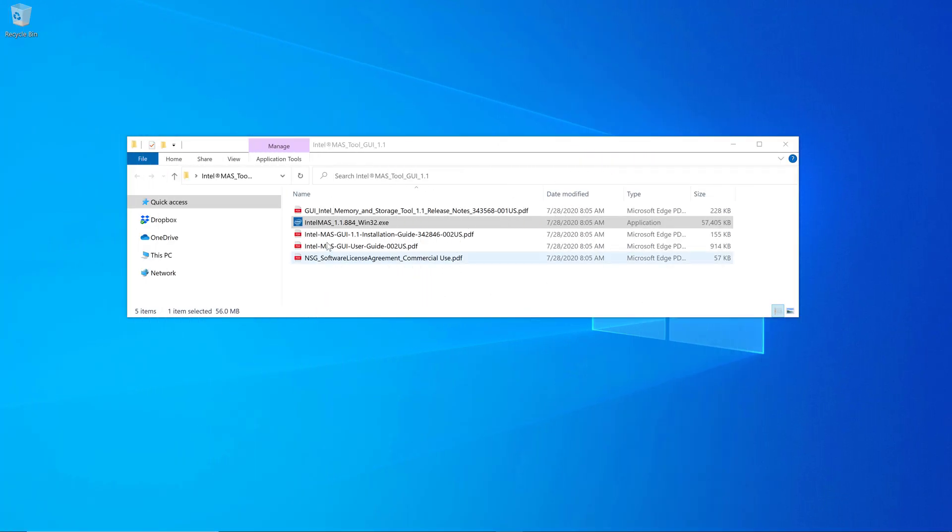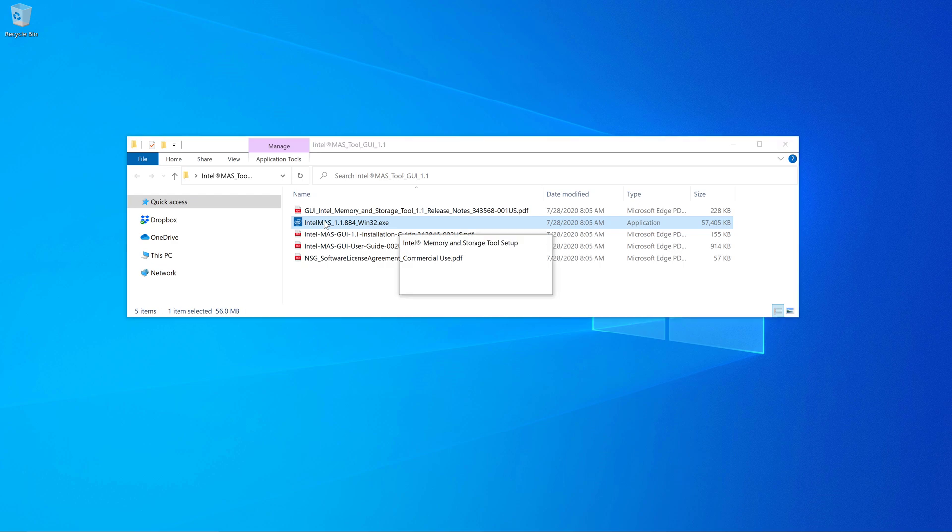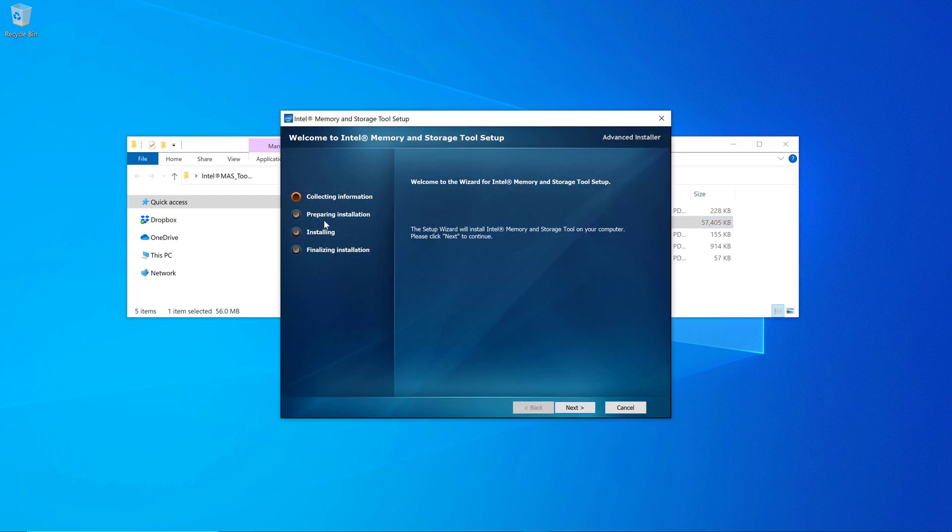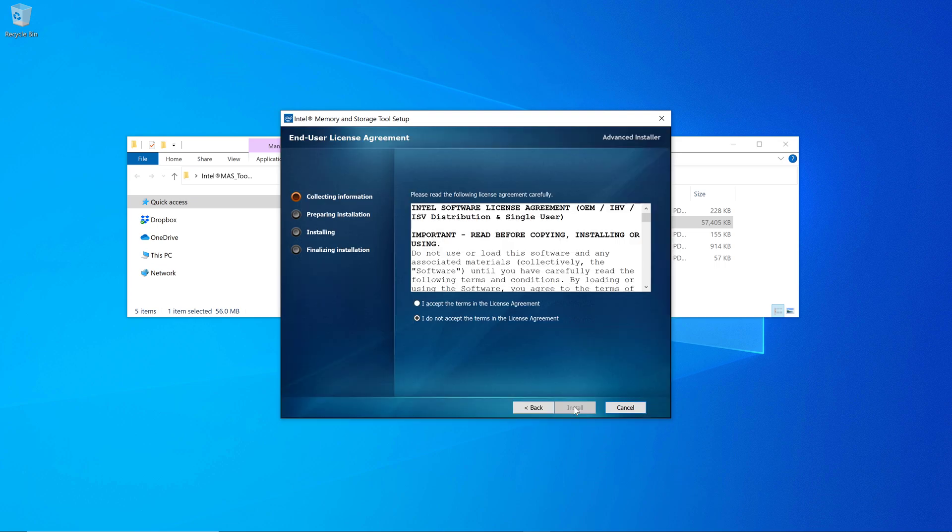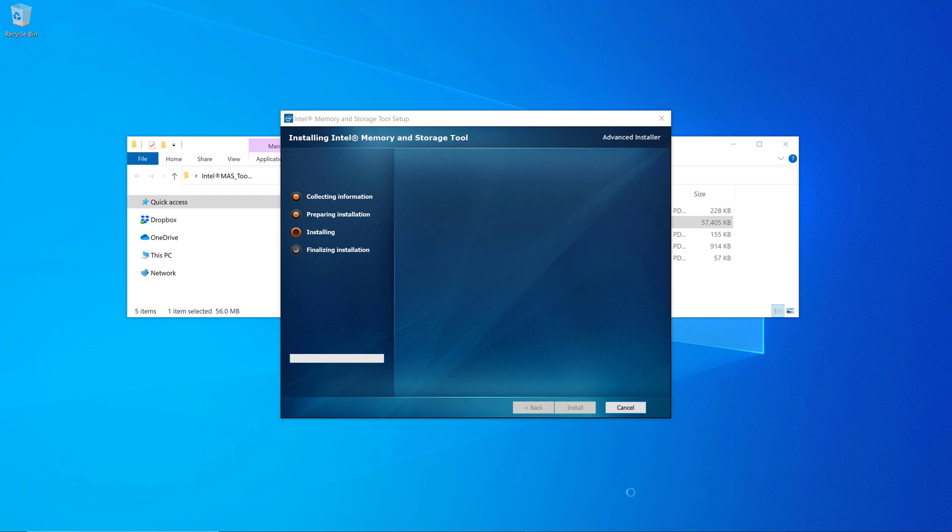The next step is to actually install the Intel Memory and Storage Tool. When the setup program starts, it's going to give you some options for how you want it to install. After that, you'll have to accept the license agreement. And then finally, you go ahead and click install and wait a while. This takes a little bit, so just be patient.